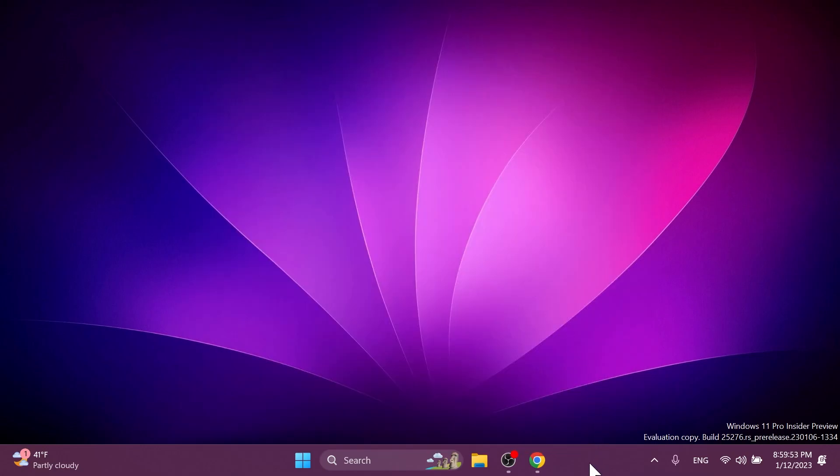Now let's talk about some fixes in this build. Regarding the taskbar and system tray, Microsoft fixed an issue where switching windows through taskbar previews wasn't working. They fixed multiple Explorer.exe crashes affecting the system tray.